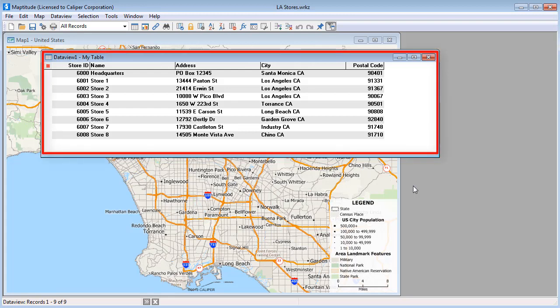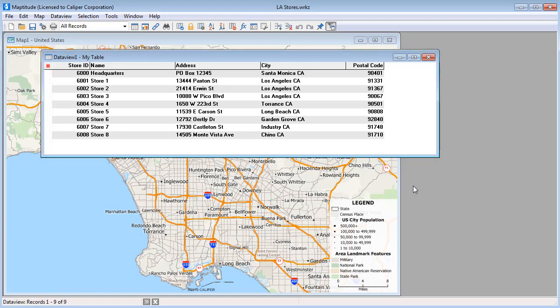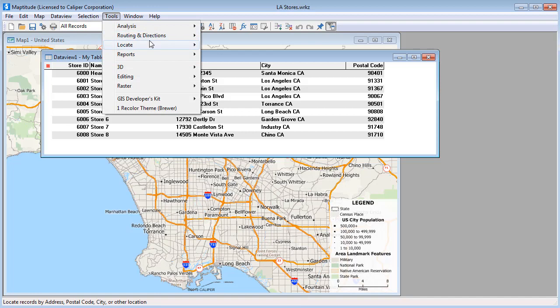First, open a database or spreadsheet file with the data to locate. Then choose Tools, Locate.